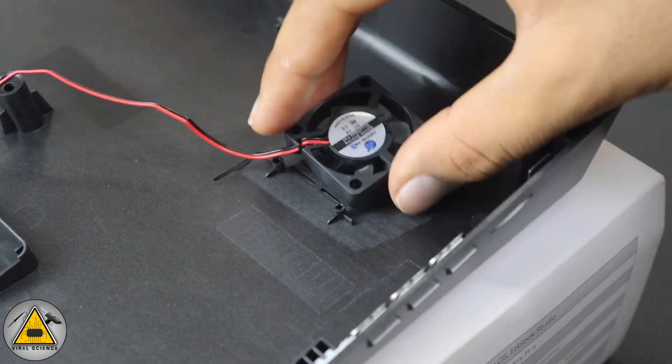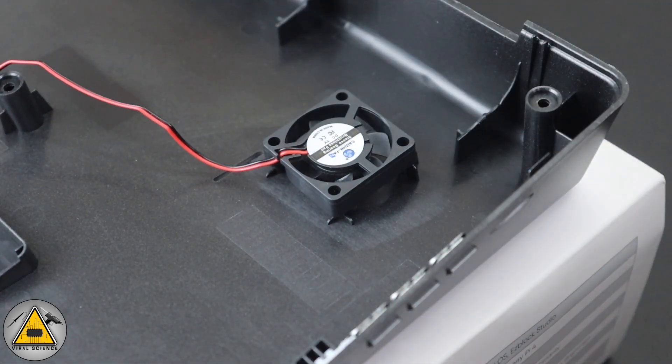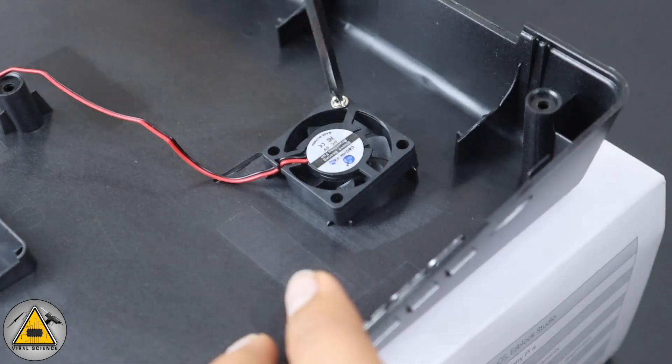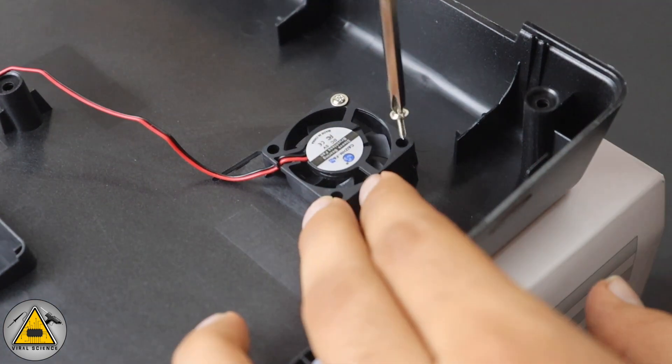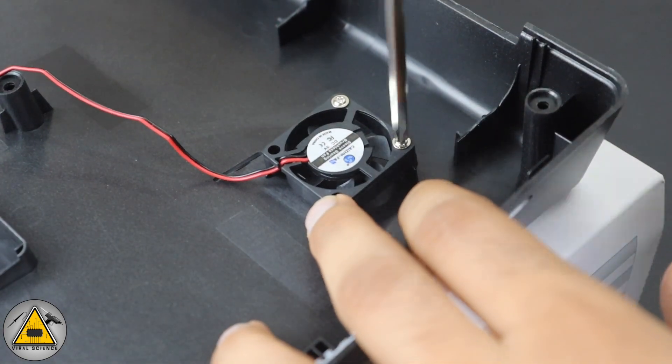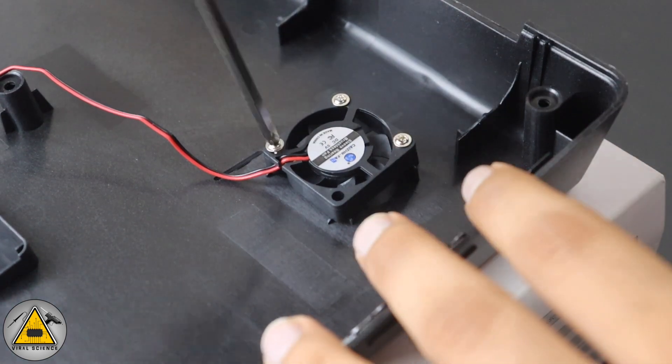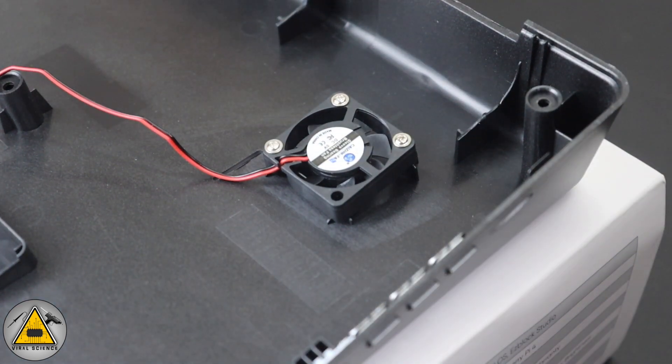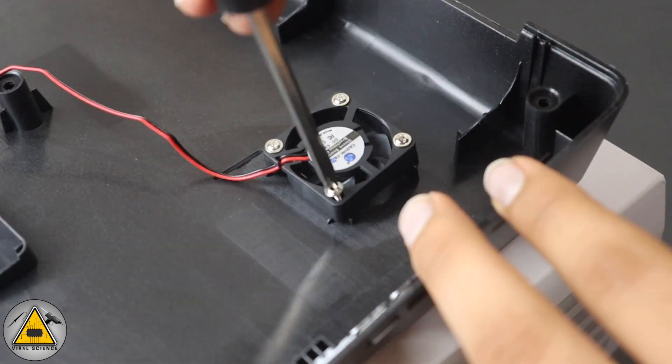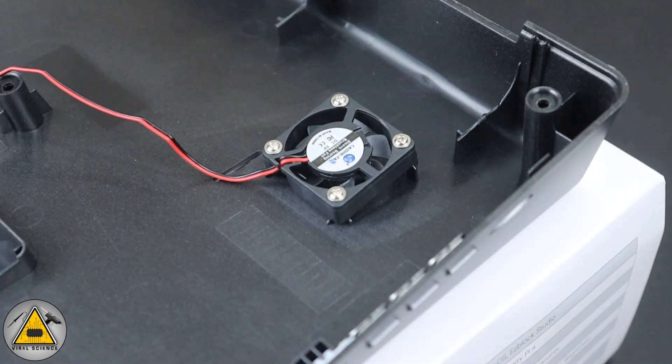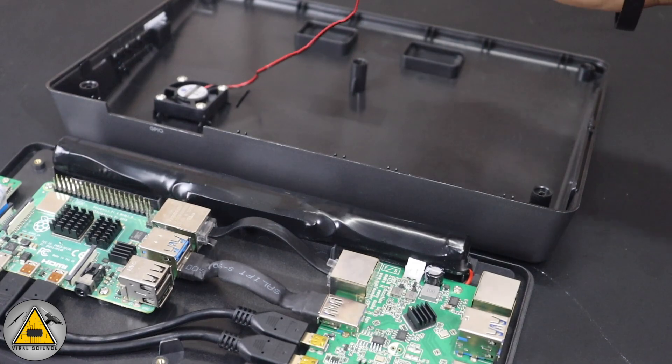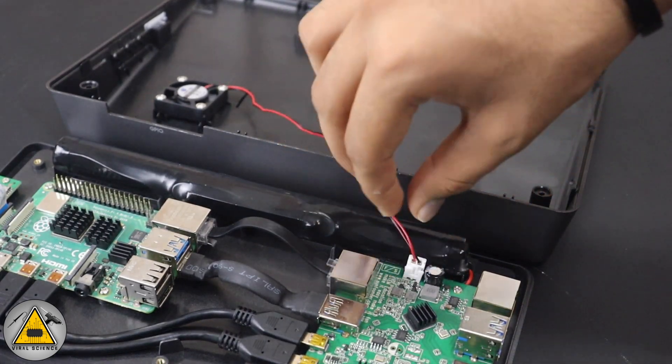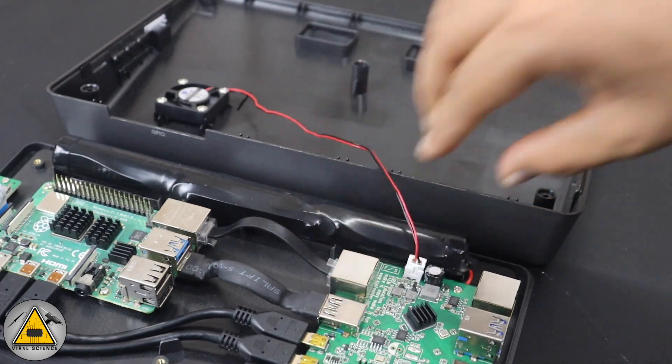Now we'll connect the cooling fan on the back plate. We have been provided with the screws so we'll tighten it with the screws. Now we'll connect the connector of the fan on the circuit board.